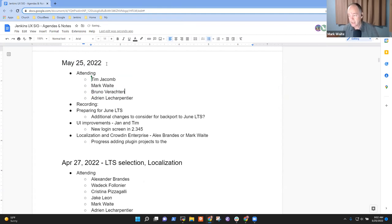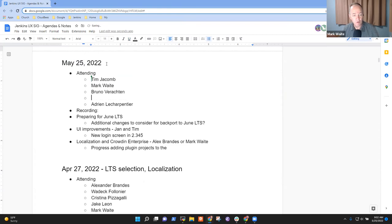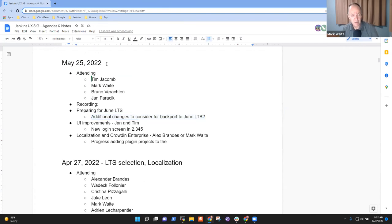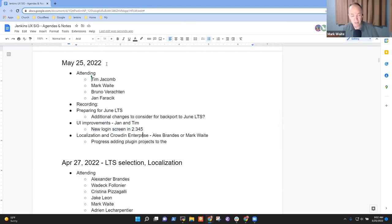Topics on the agenda for today include: preparing for the June LTS to see if there are additional changes that should be backported; UI improvements — Jan and Tim wanted to allow time to highlight the new login screen or other topics; and localization and Crowdin Enterprise if we've got time.